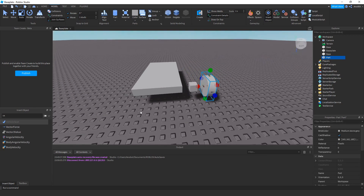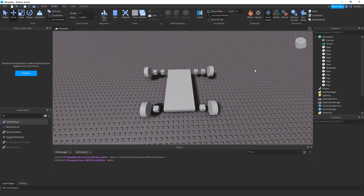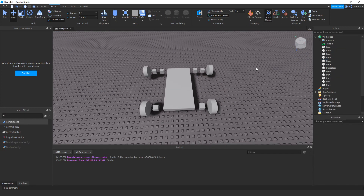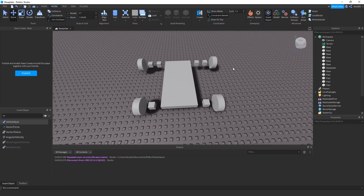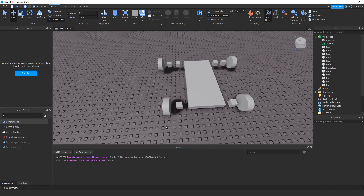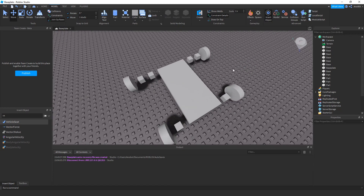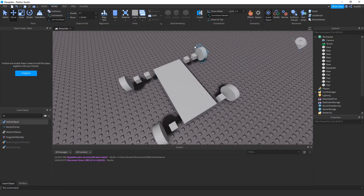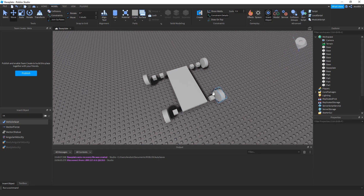I'll set up the full car layout now — you can pause the video to follow along with the setup. This will be the back side of the wheel, and this will be the front side. The front side will be a little different from the others, so stick with me.